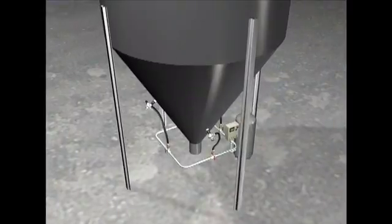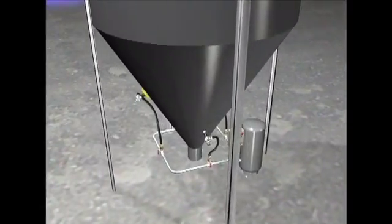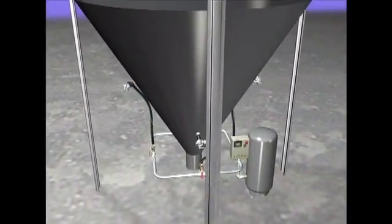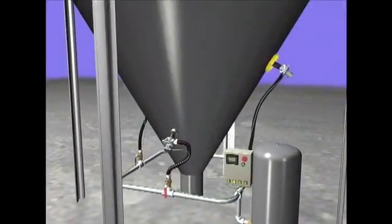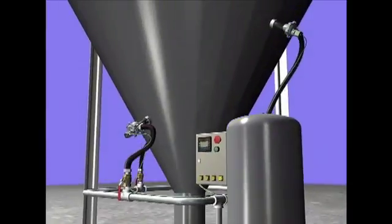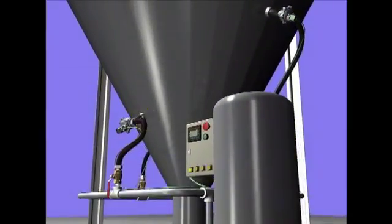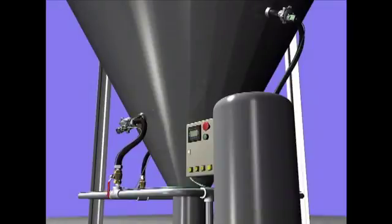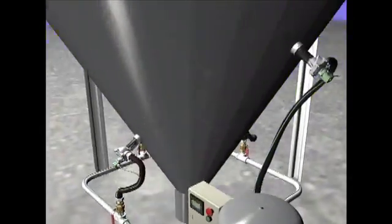The air sweep system is only operated when material discharge is required by the process. The individual air sweep nozzles are typically pulsed in a sequence beginning with the lower units and then moving to the higher units. This promotes instantaneous flow of material from the vessel outlet first before activating additional material higher in the cone.